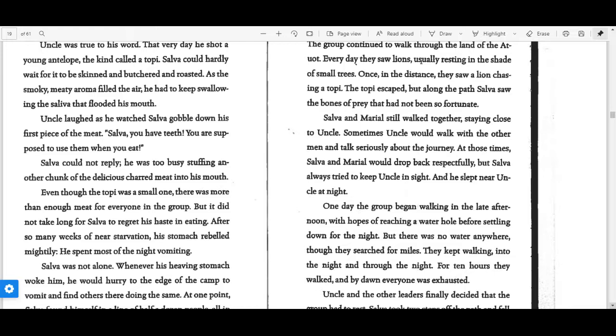Salva could not reply. He was too busy stuffing another chunk of the delicious charred meat into his mouth. Even though the topi was a small one, there was more than enough meat for everyone in the group. But it did not take long for Salva to regret his haste in eating. After so many weeks of near starvation, his stomach rebelled mightily. He spent most of the night vomiting.